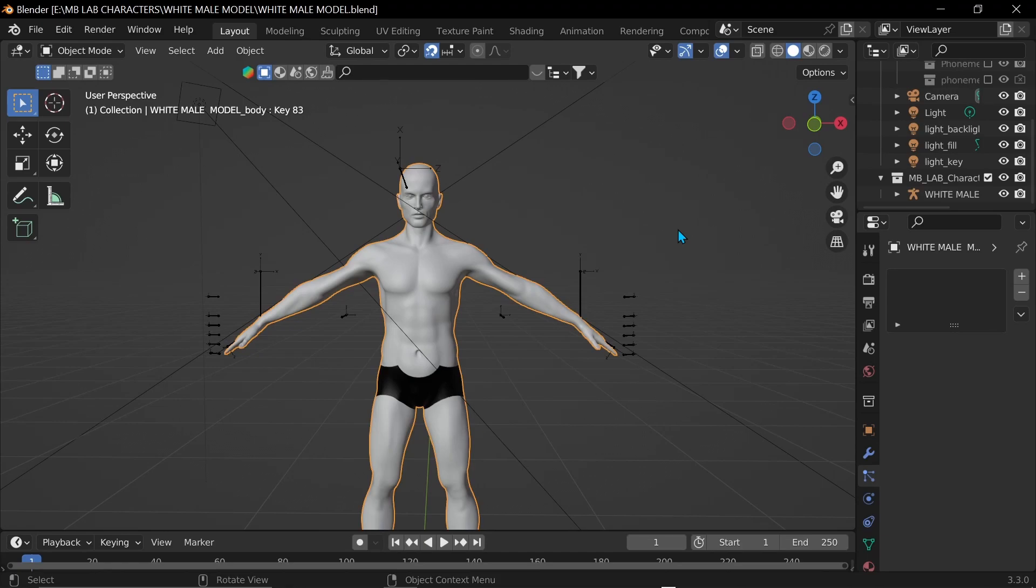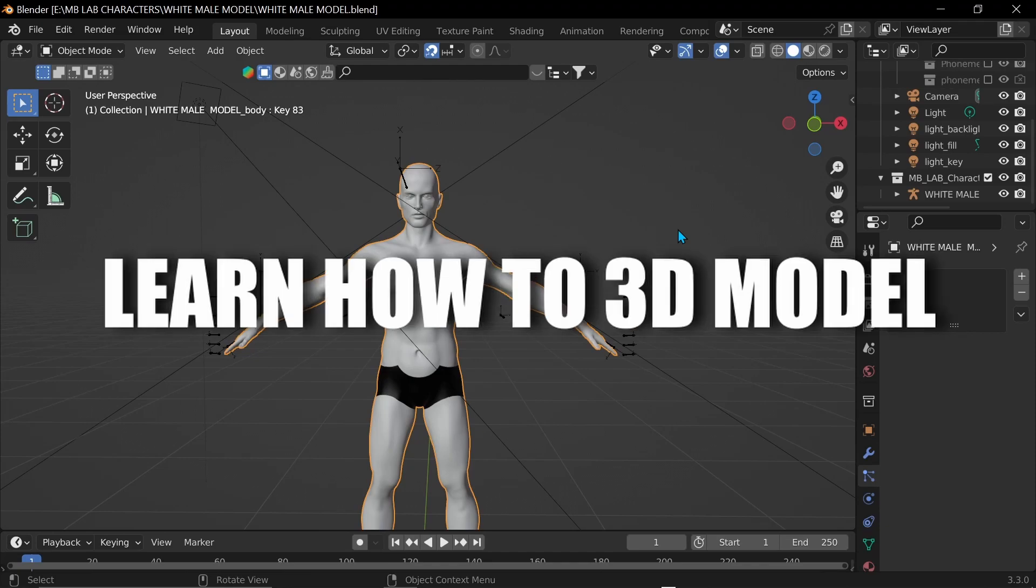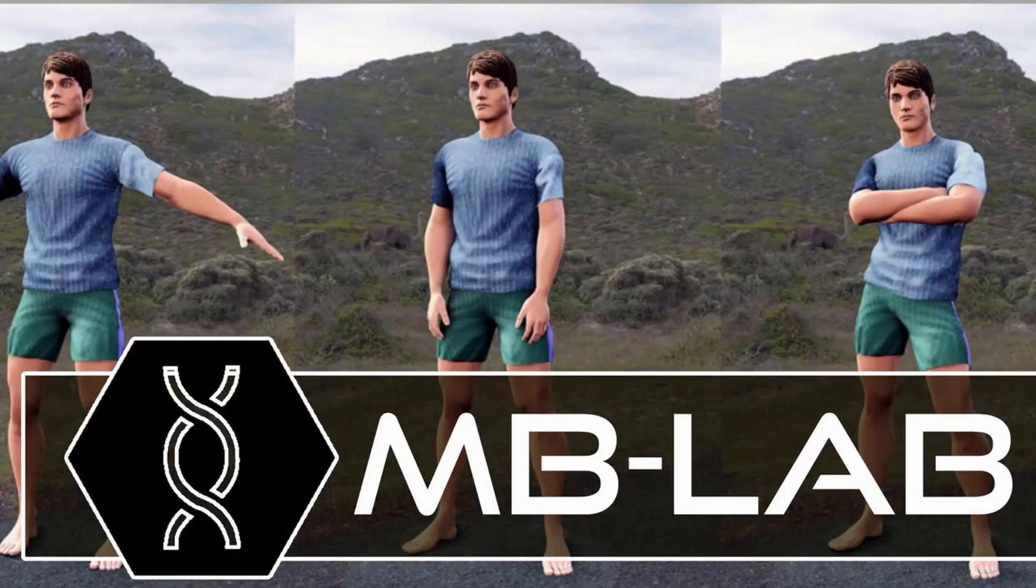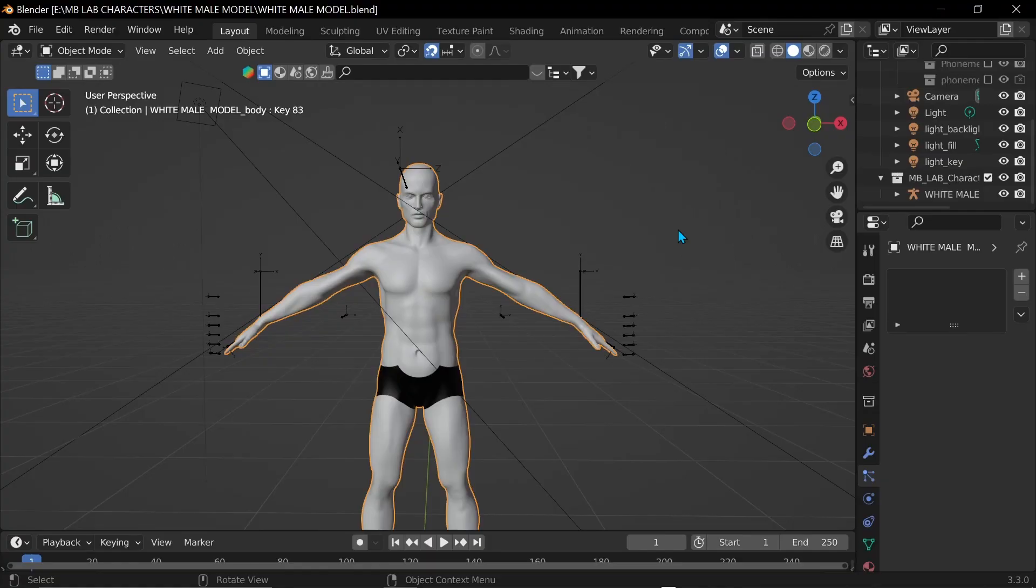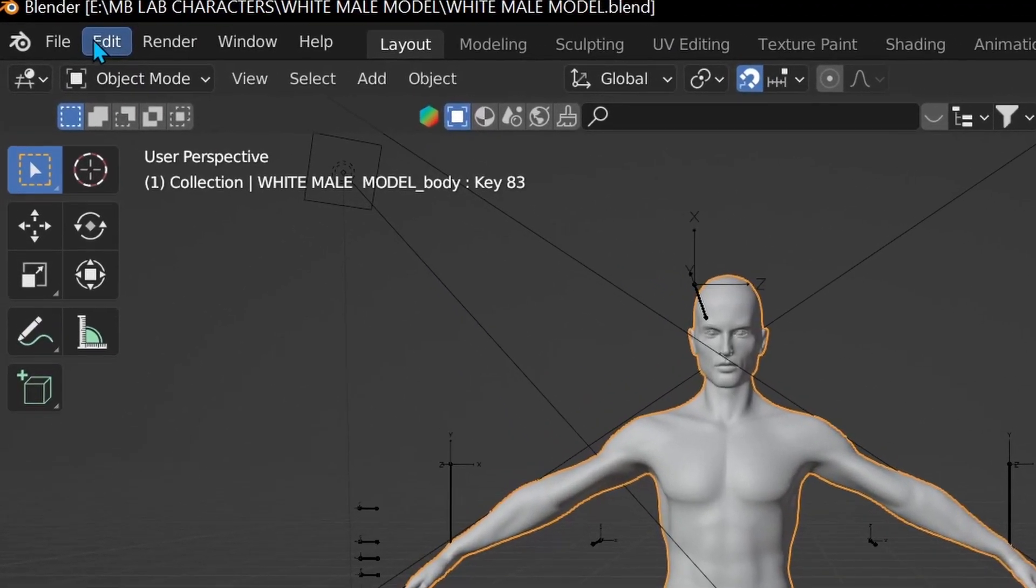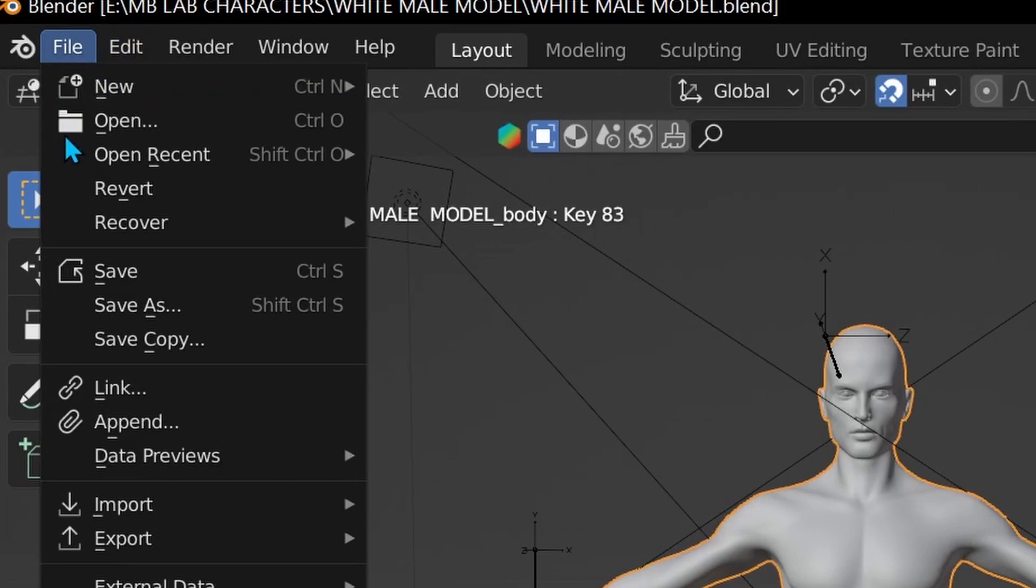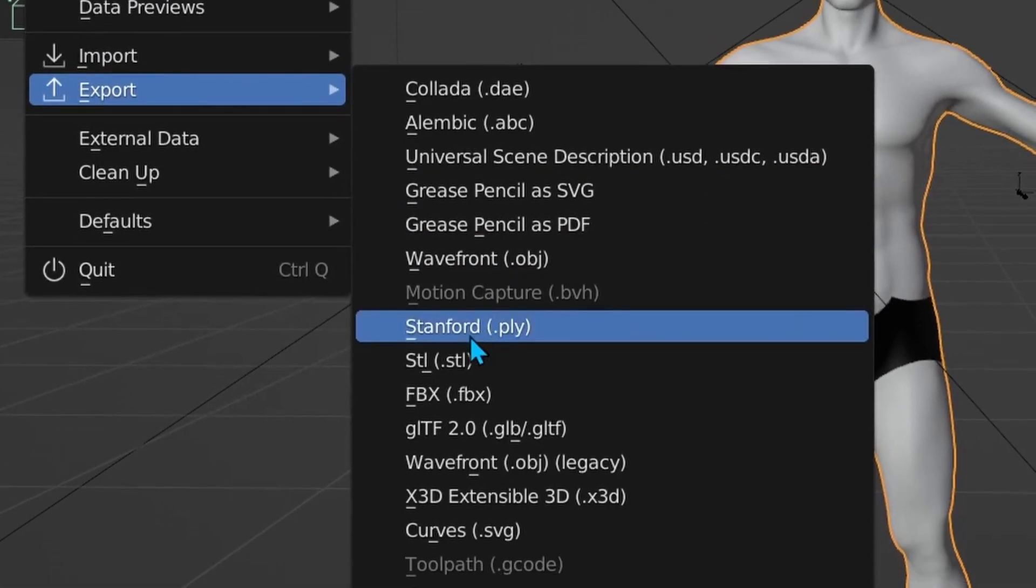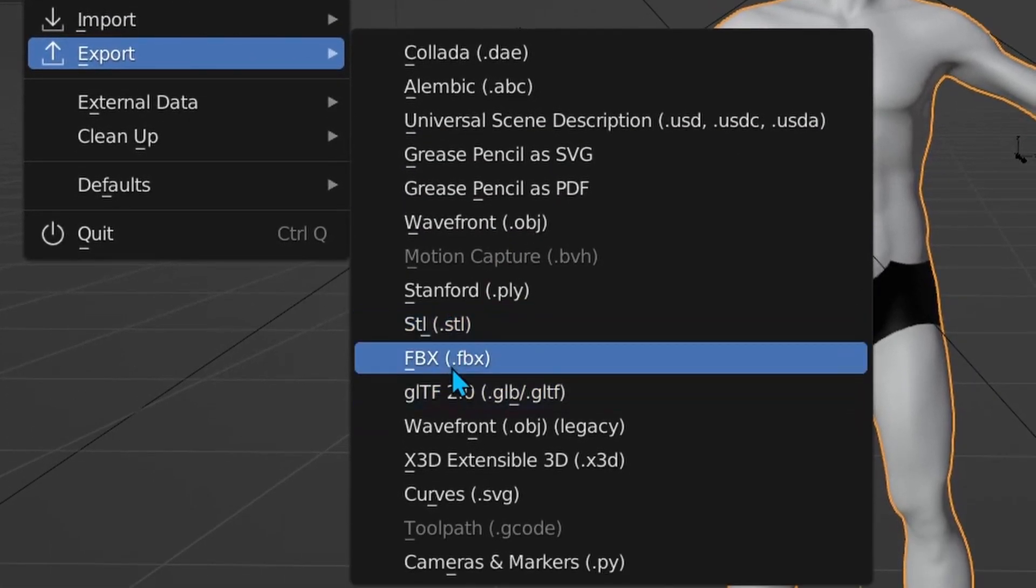So our first step is that we're going to be taking a 3D model. So step one, learn how to 3D model, no I'm just kidding, there are other add-ons that you can use to create 3D models. Currently the one that I use is called MB Lab, it's just a plugin for Blender. So you just have to make sure that a 3D model is selected and now I just go up to File, Export and then go to FBX.